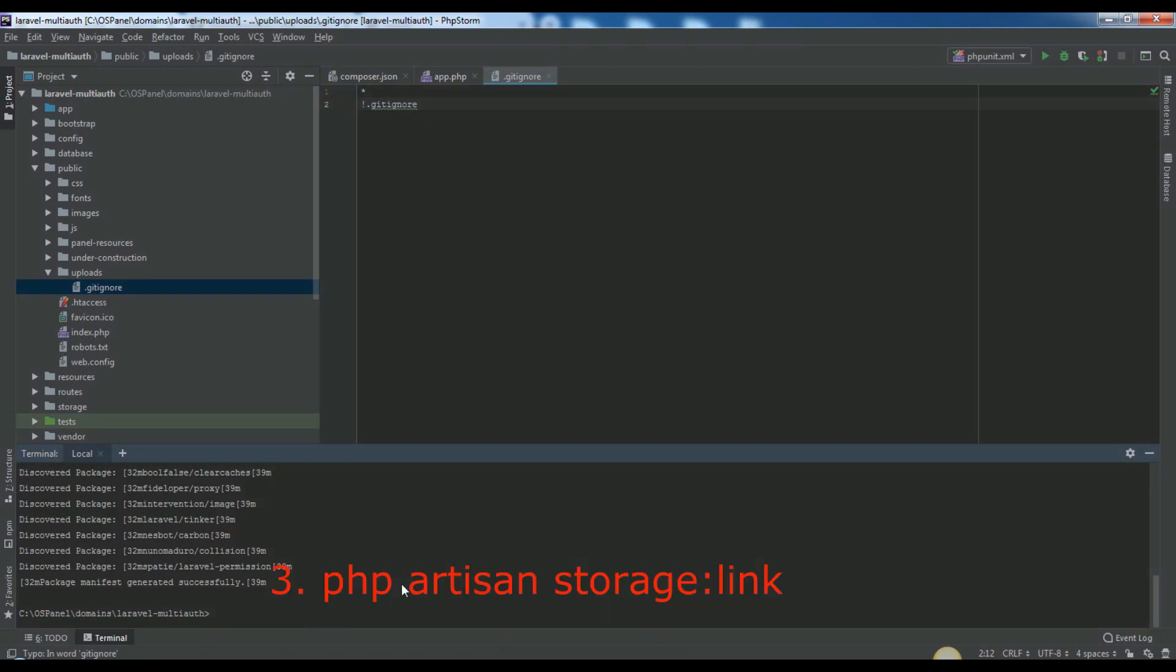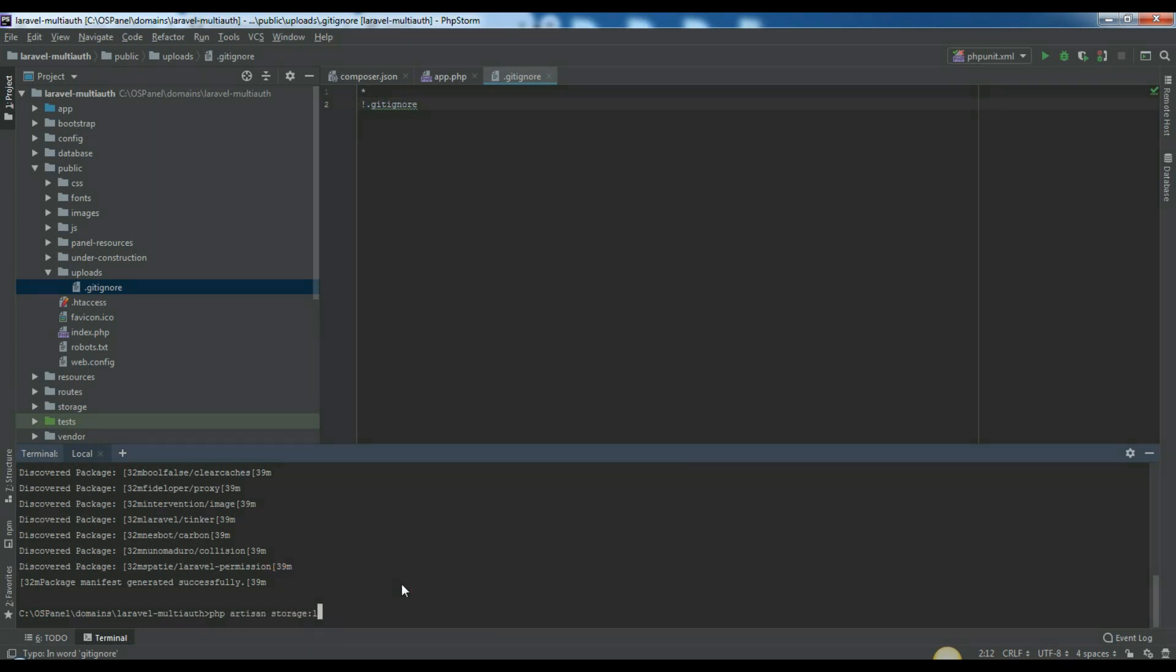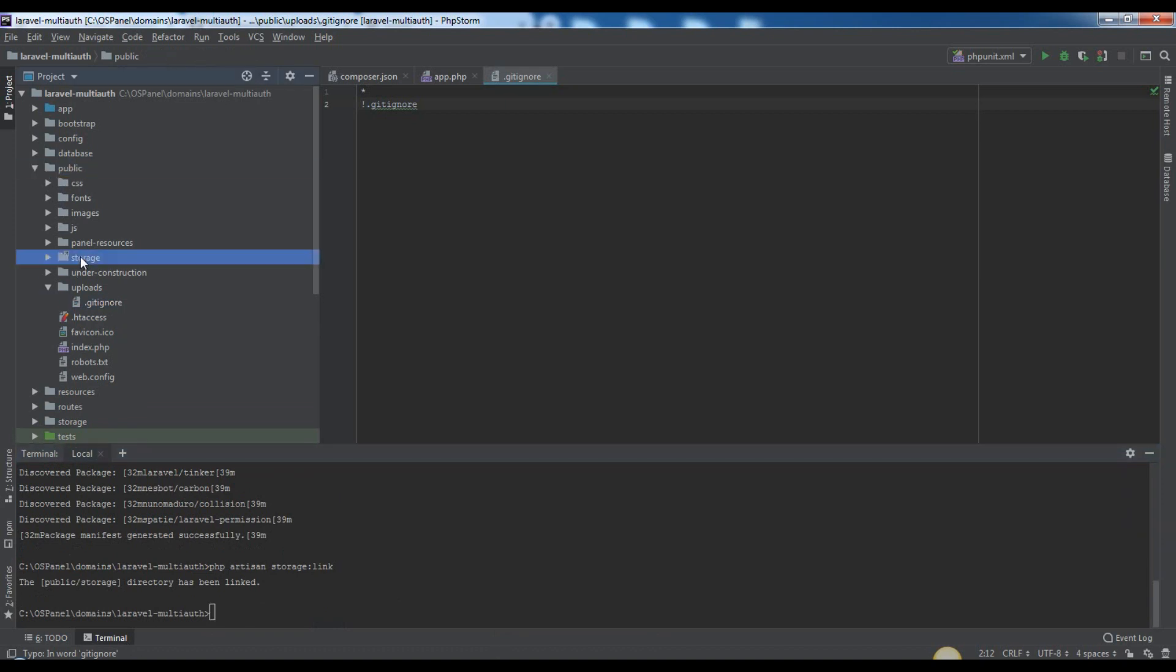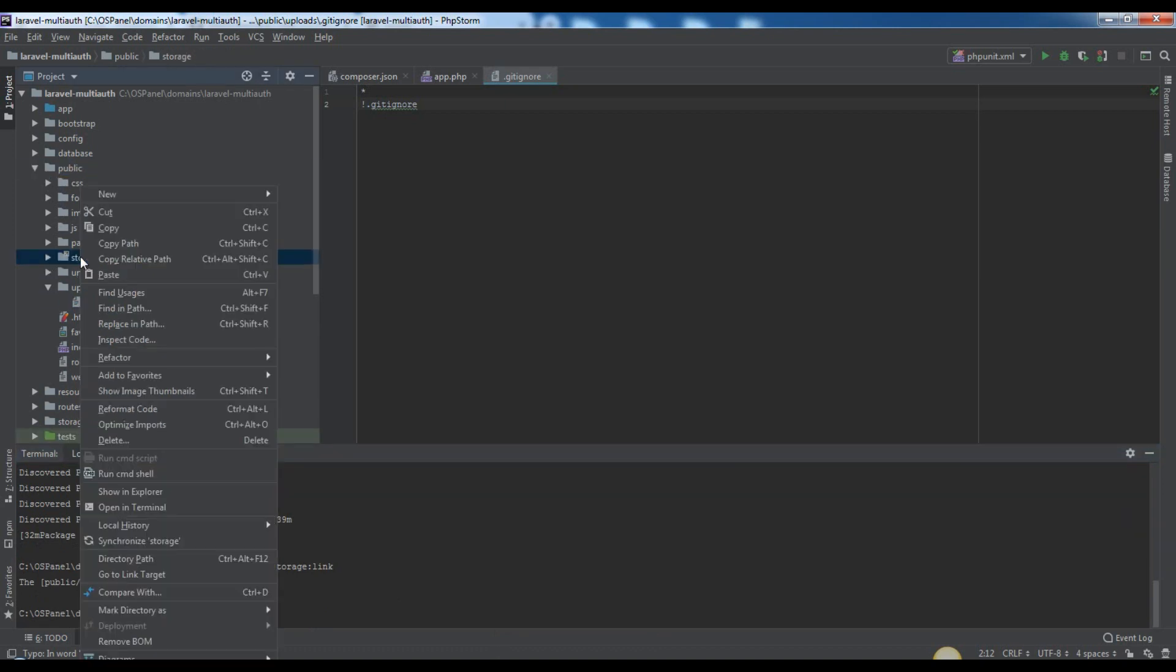Required to run this command to create public storage shortcut symlink for storage app public directory. PHP artisan storage link.